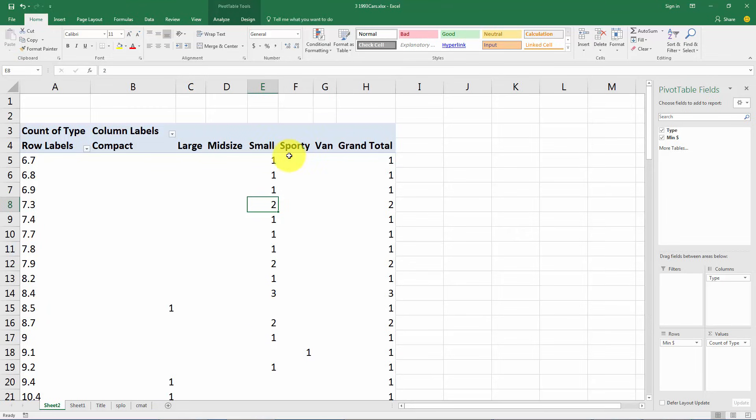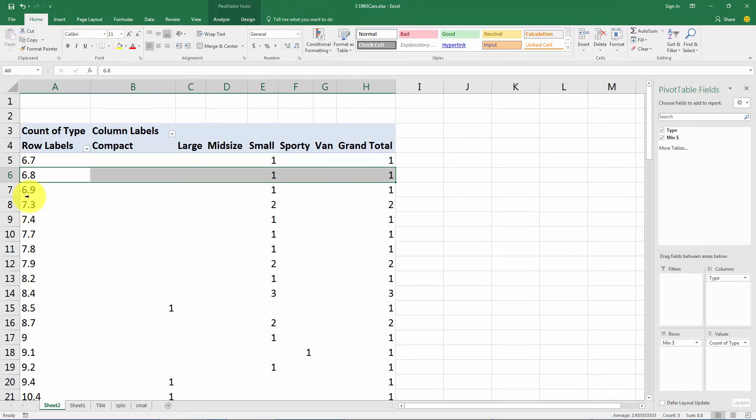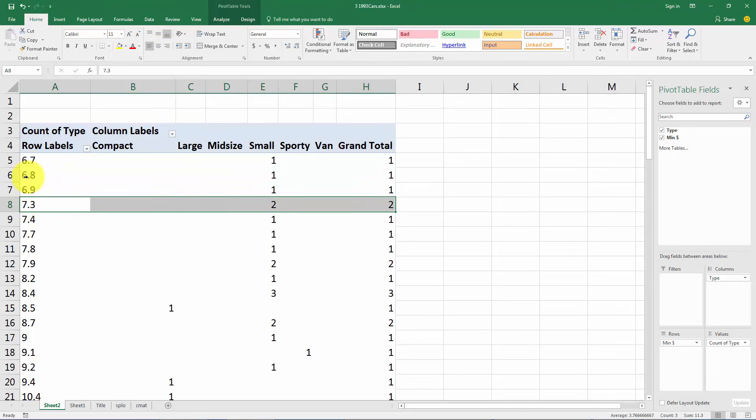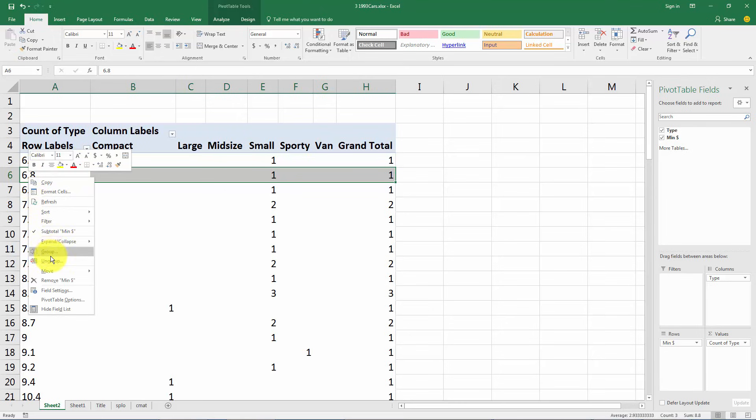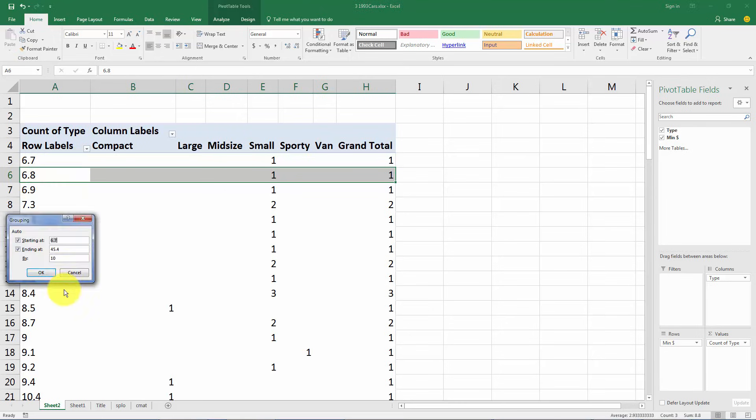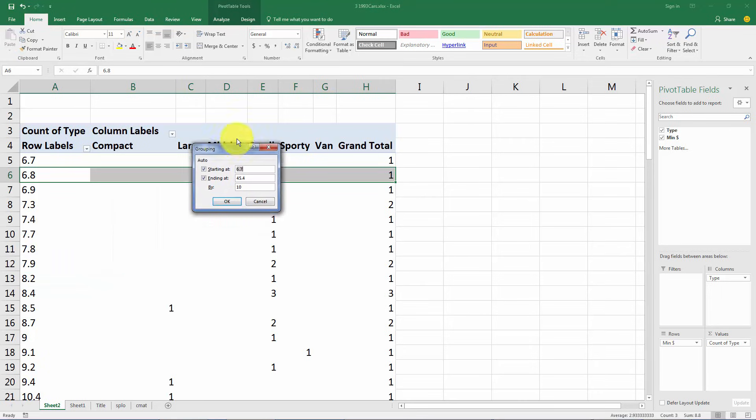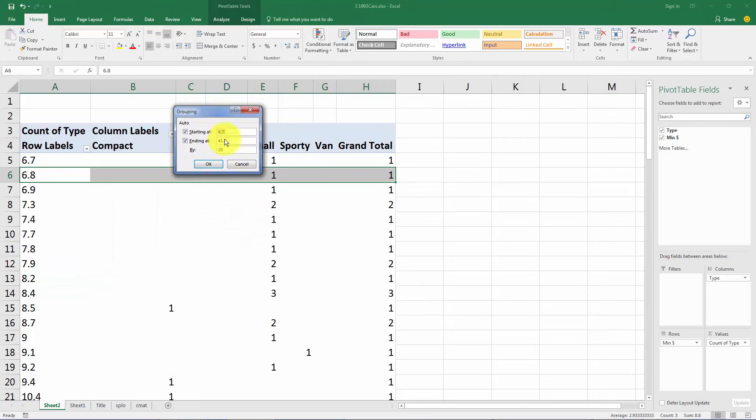Only a couple of things we have left to do here to make a decent looking table. Instead of having each value listed individually, just as for any quantitative variable, we want to group these variables. So you want to click on one of these numbers over here and right click with your mouse button and go down to group.